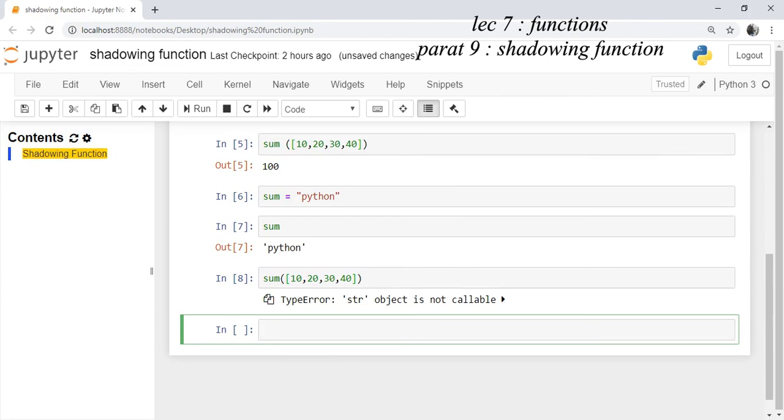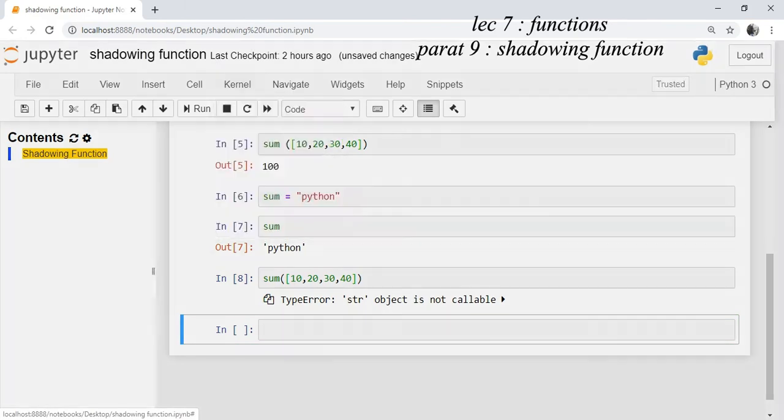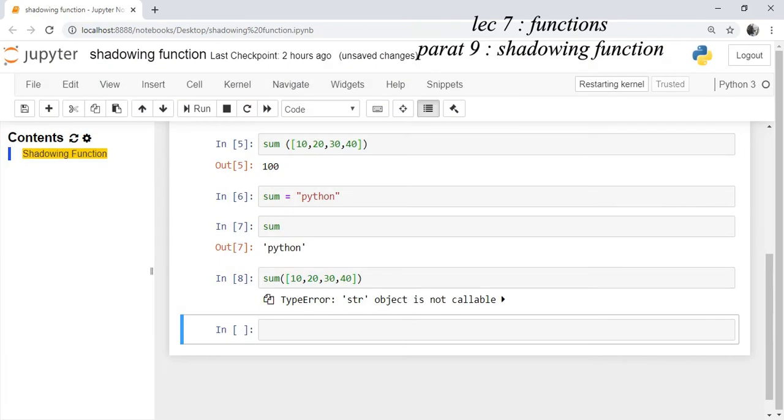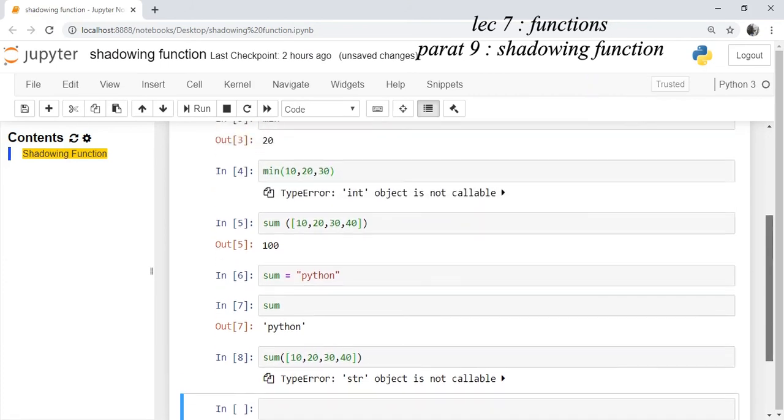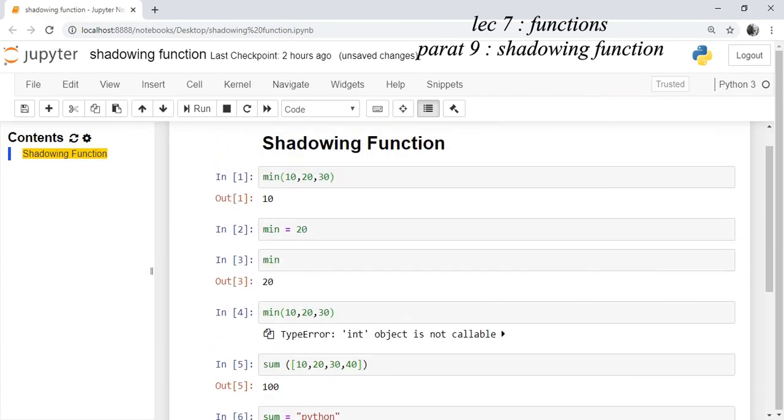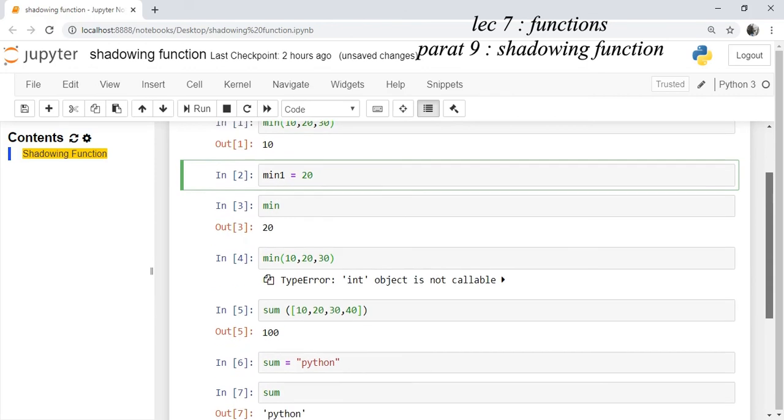What you can do in this case is you can restart your kernel. After restarting, you can change the name of the variables, for example you use min_one here and when you are using sum_one here.